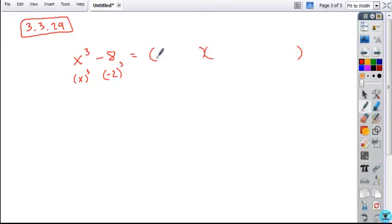So our first, our binomial factor is just the sum of these two bases. So x plus negative 2.